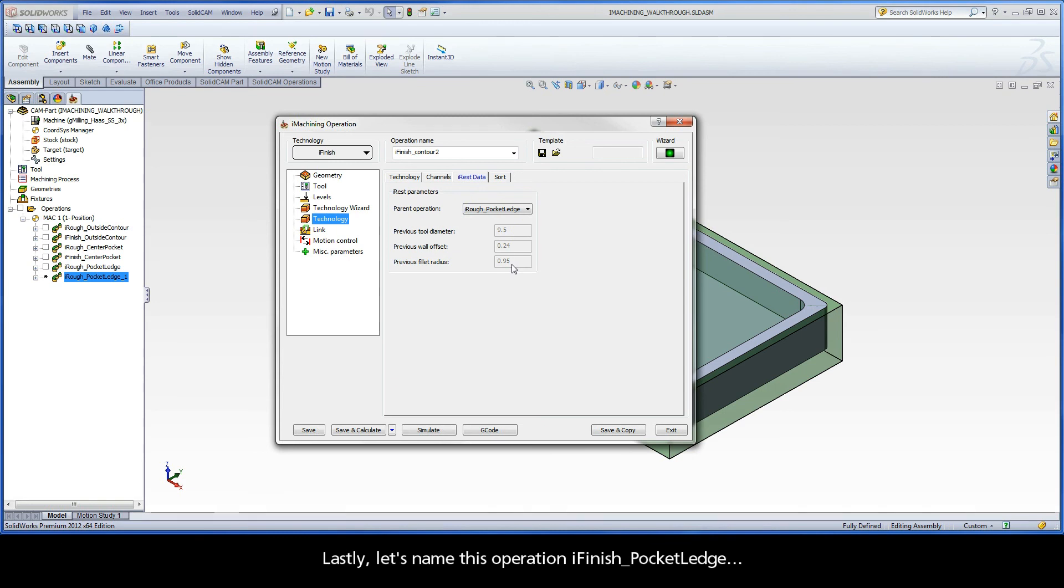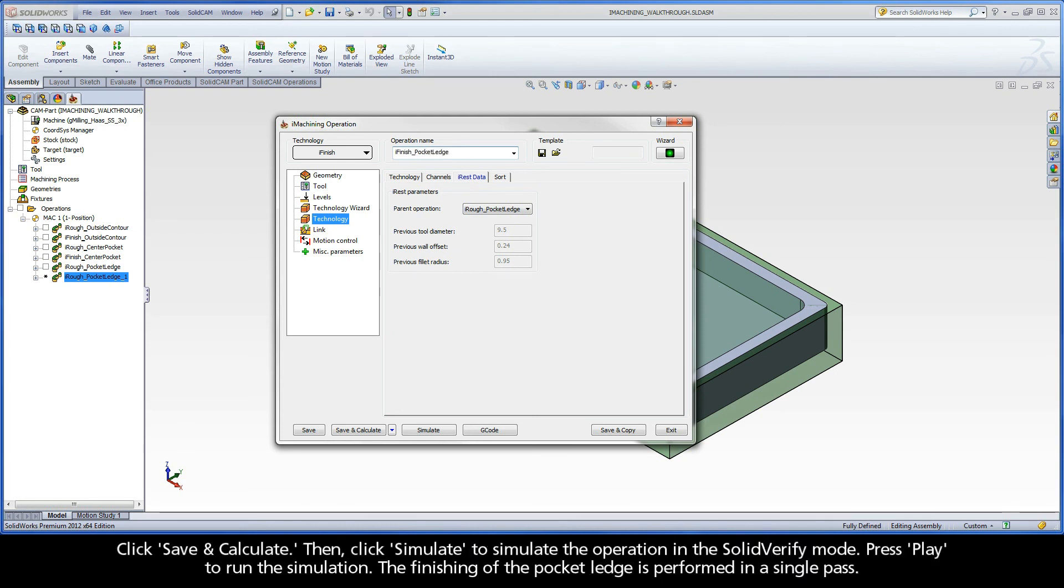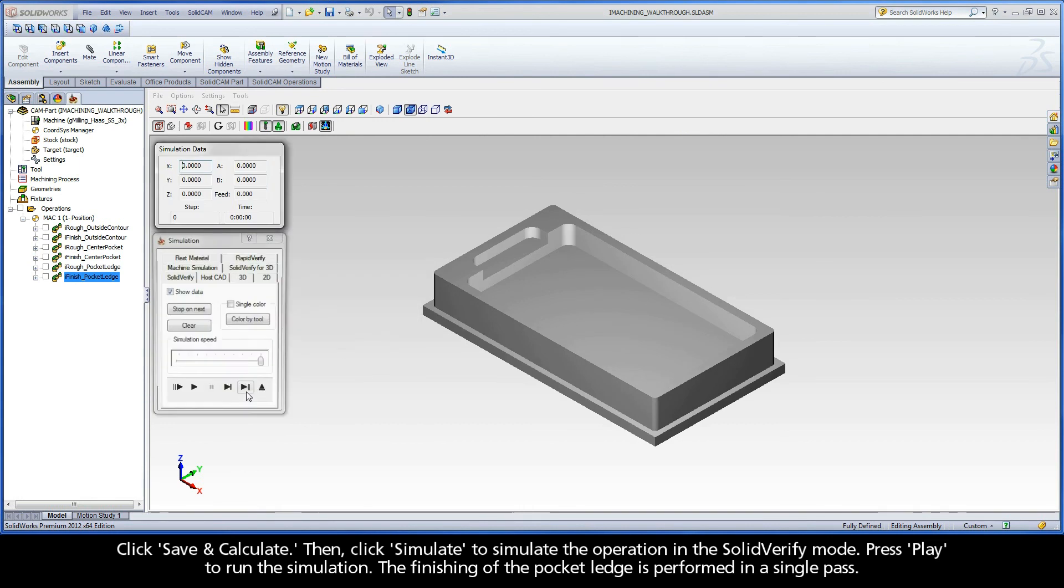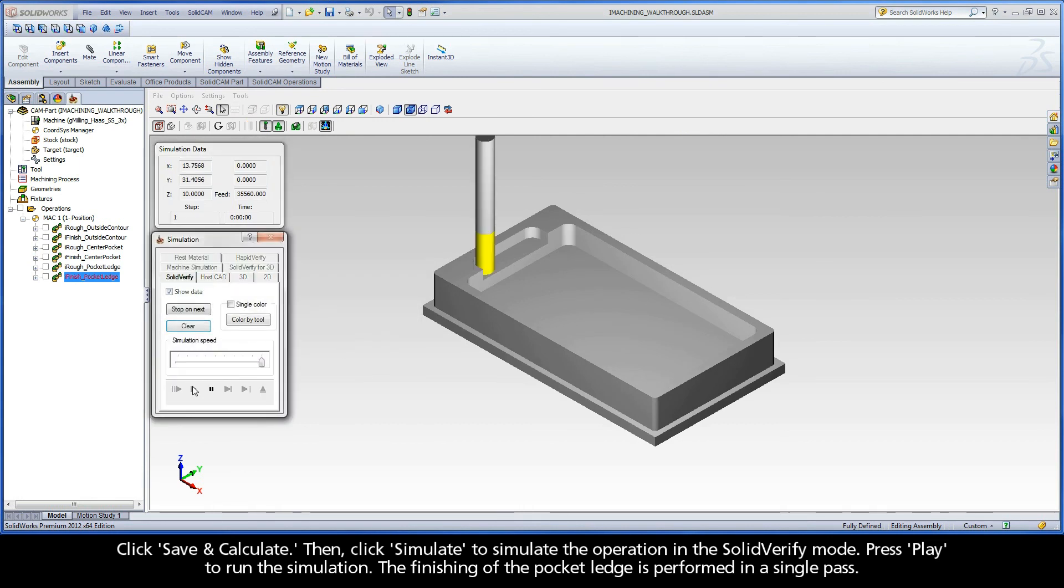Lastly, let's name this operation iFinish Pocket Ledge. Click Save and Calculate. Then click Simulate to simulate the operation in the Solid Verify mode. Press Play to run the simulation. The finishing of the pocket ledge is performed in a single pass.